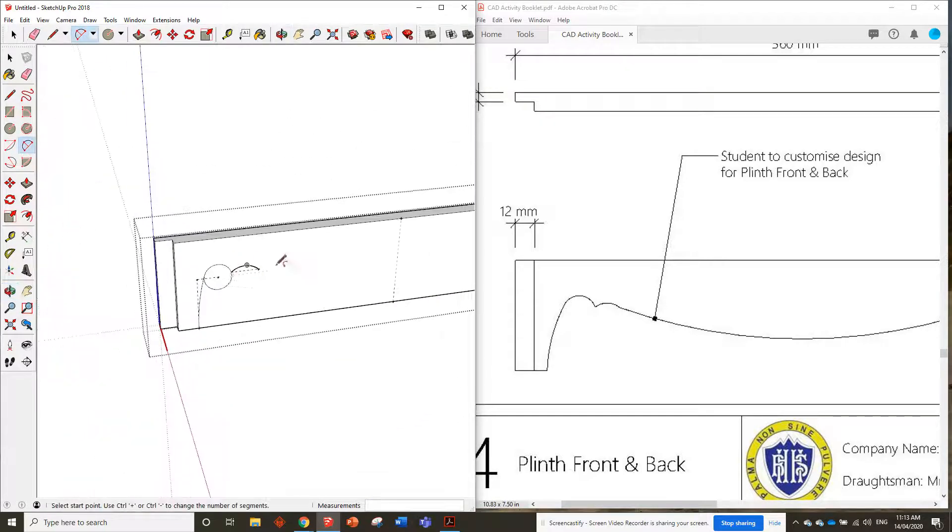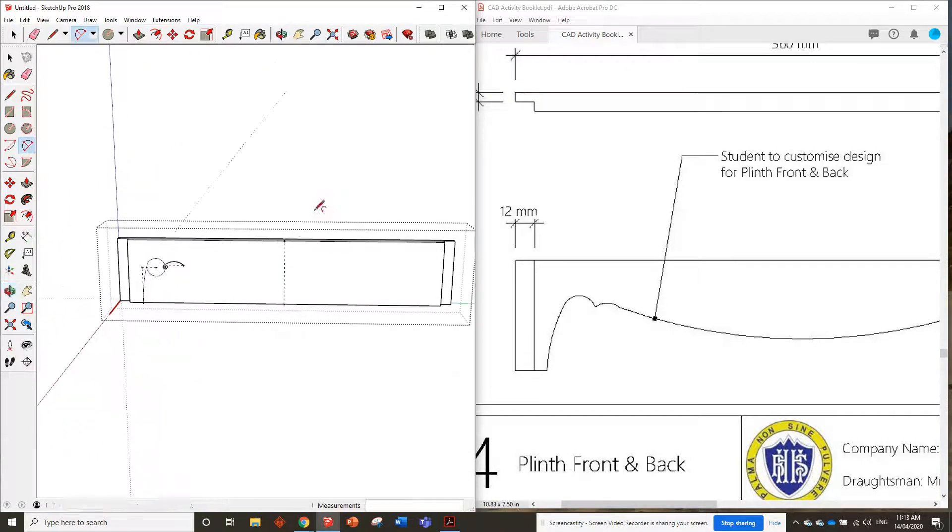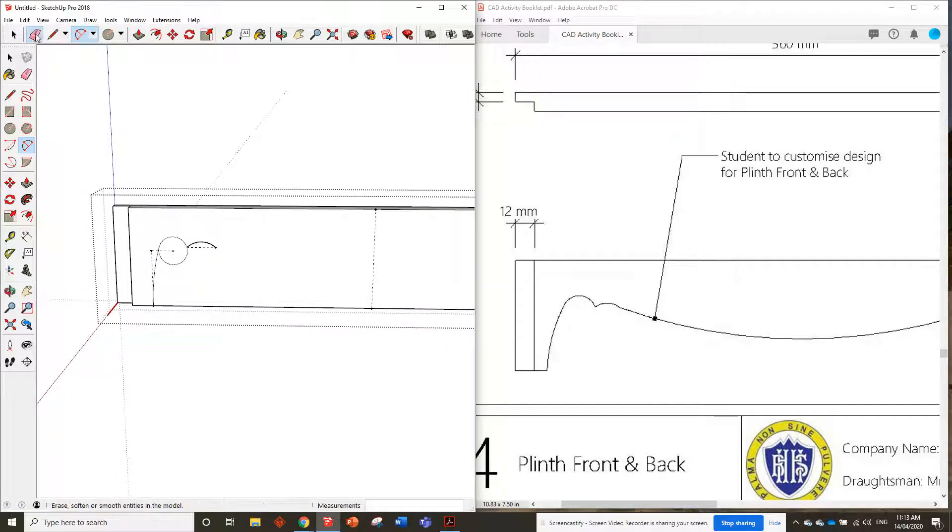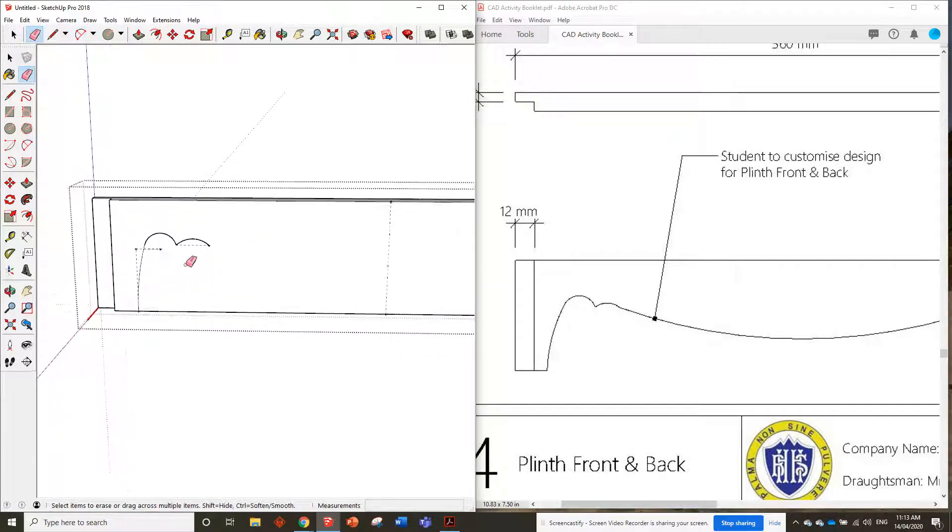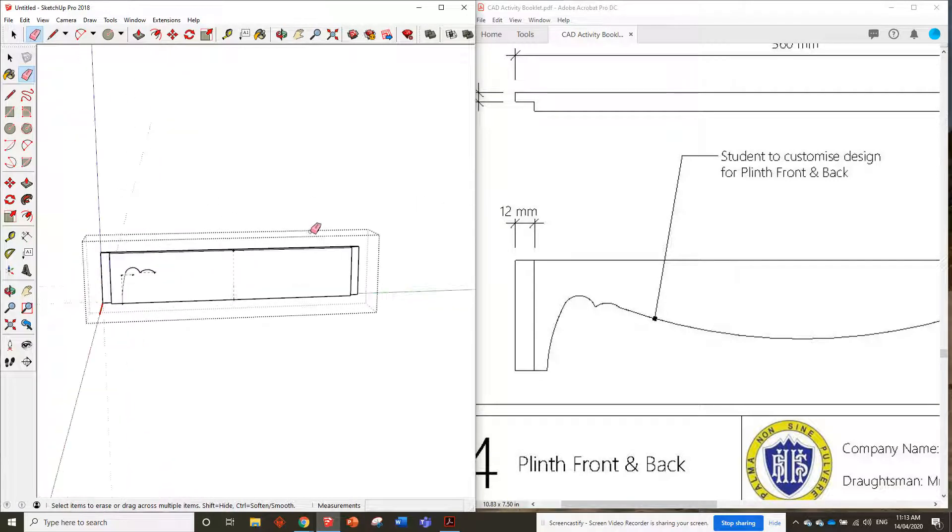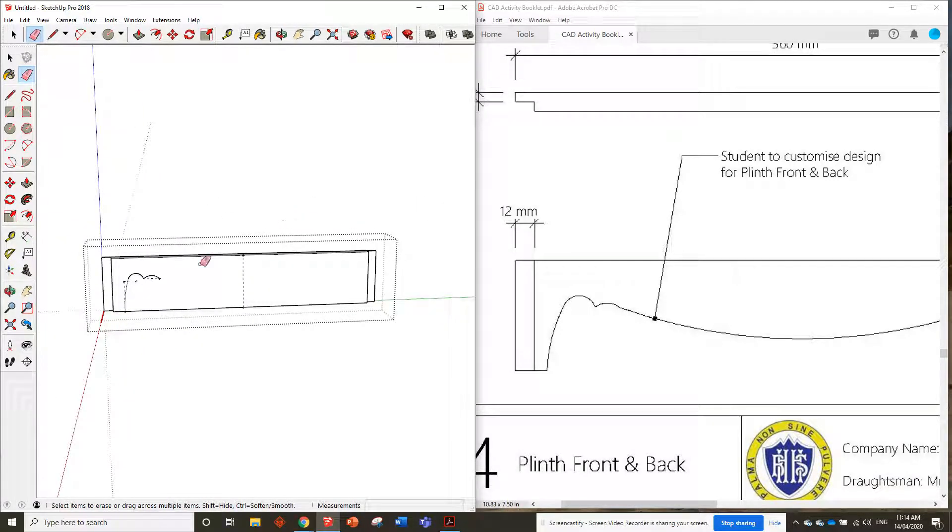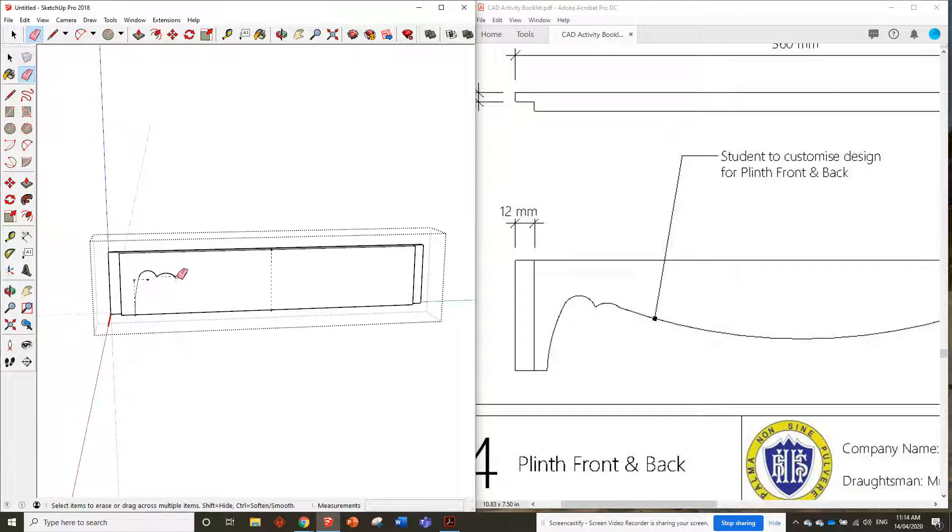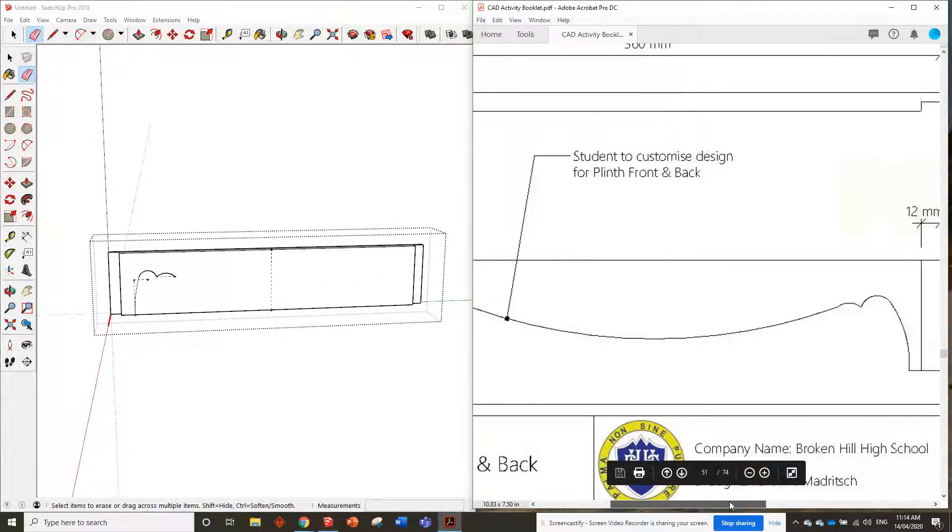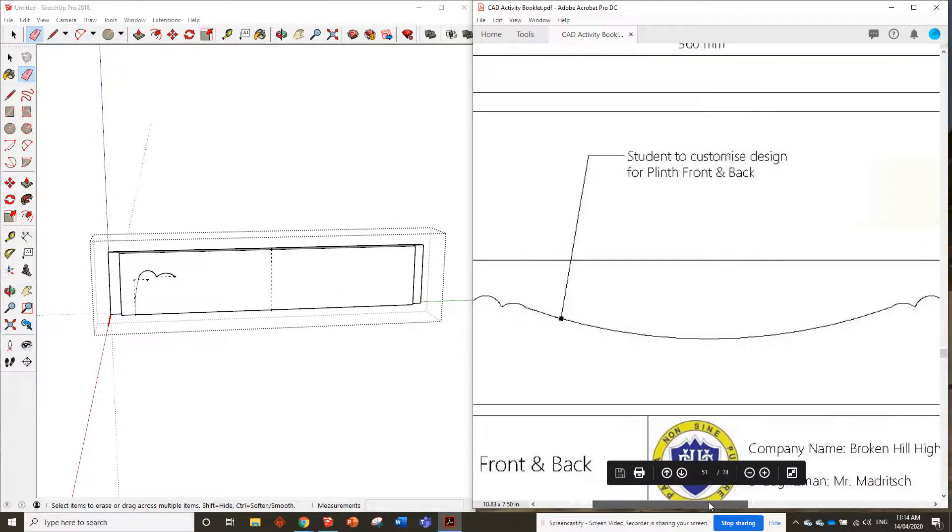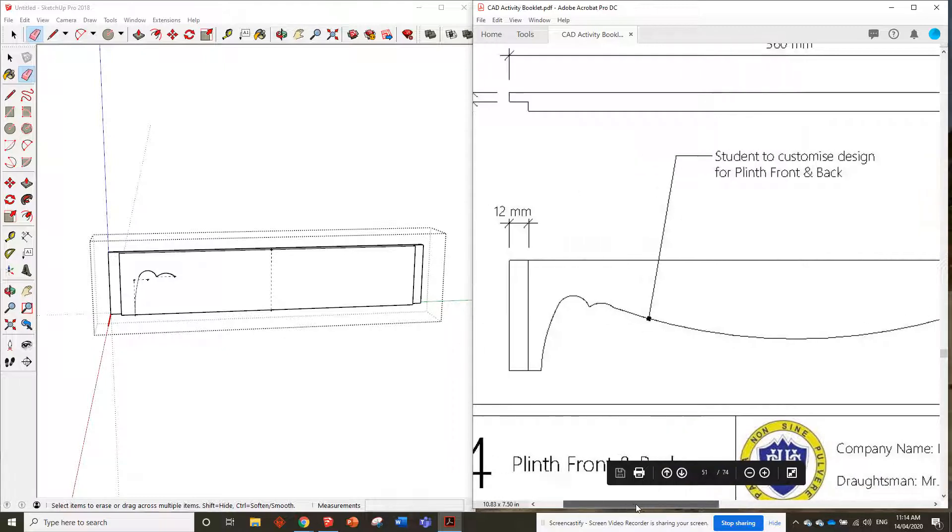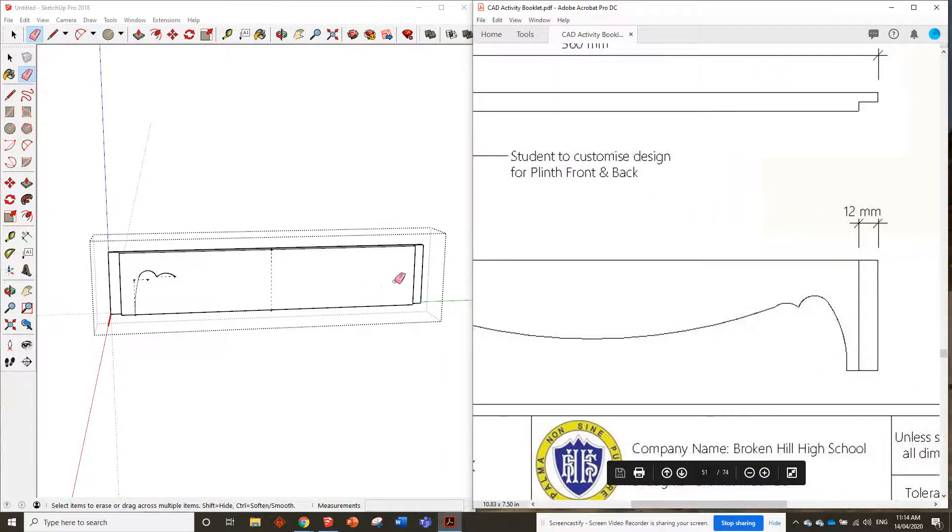The next thing we need to do is put in the big curve that goes the whole way along. As you can see in here, we've just got one, that would be a two-point arc, you'd click here and here and then bulge it down. But we can't put that in yet because we don't actually have anything on the other side, so we're going to have to copy these three lines.